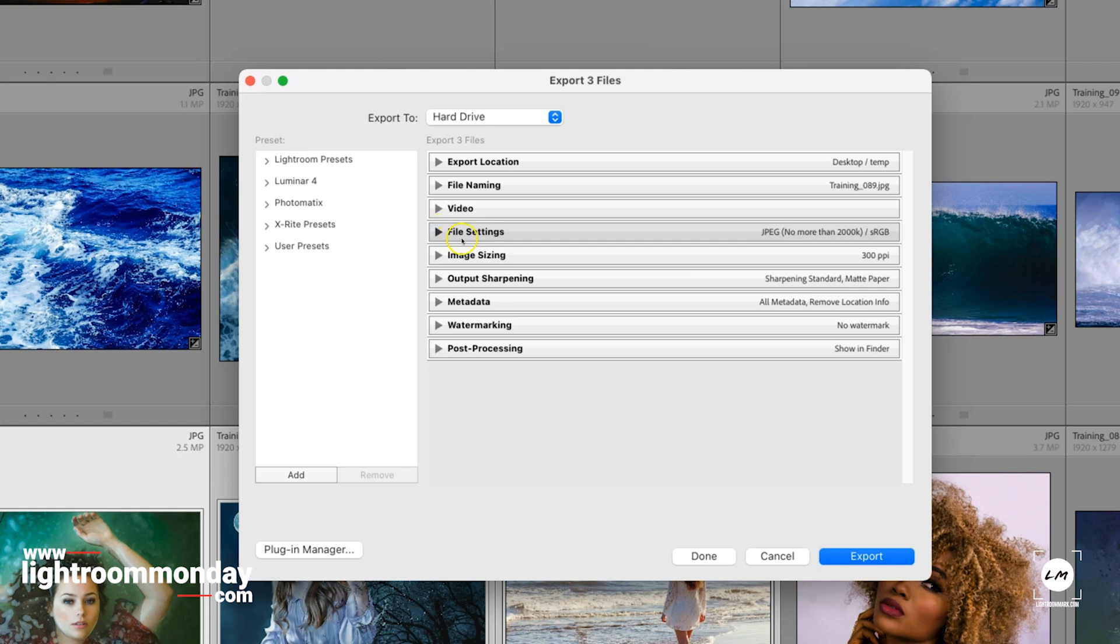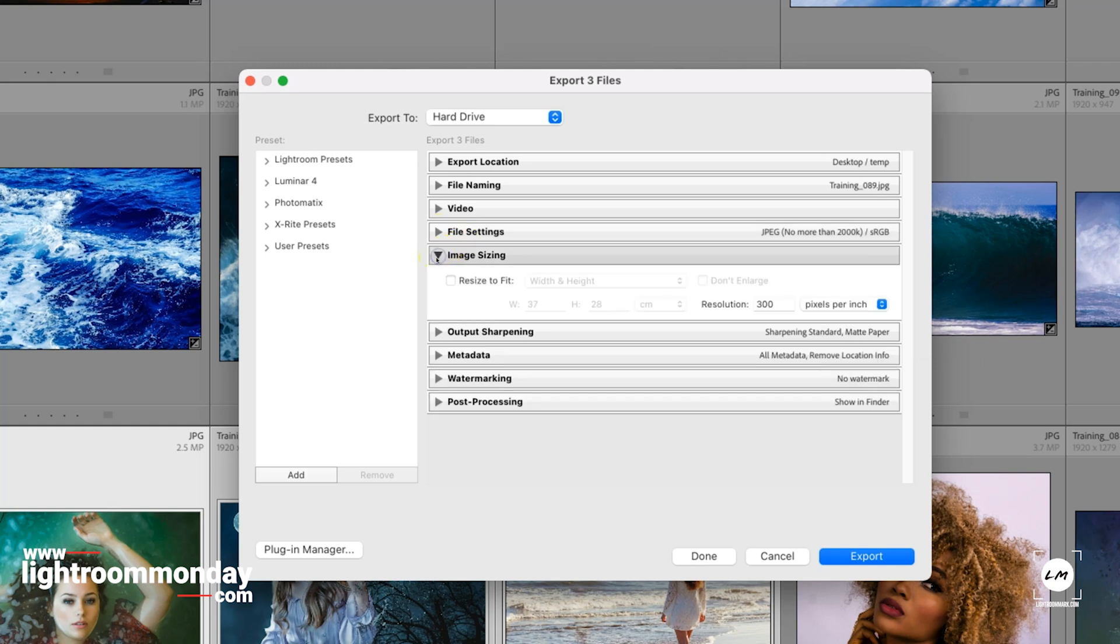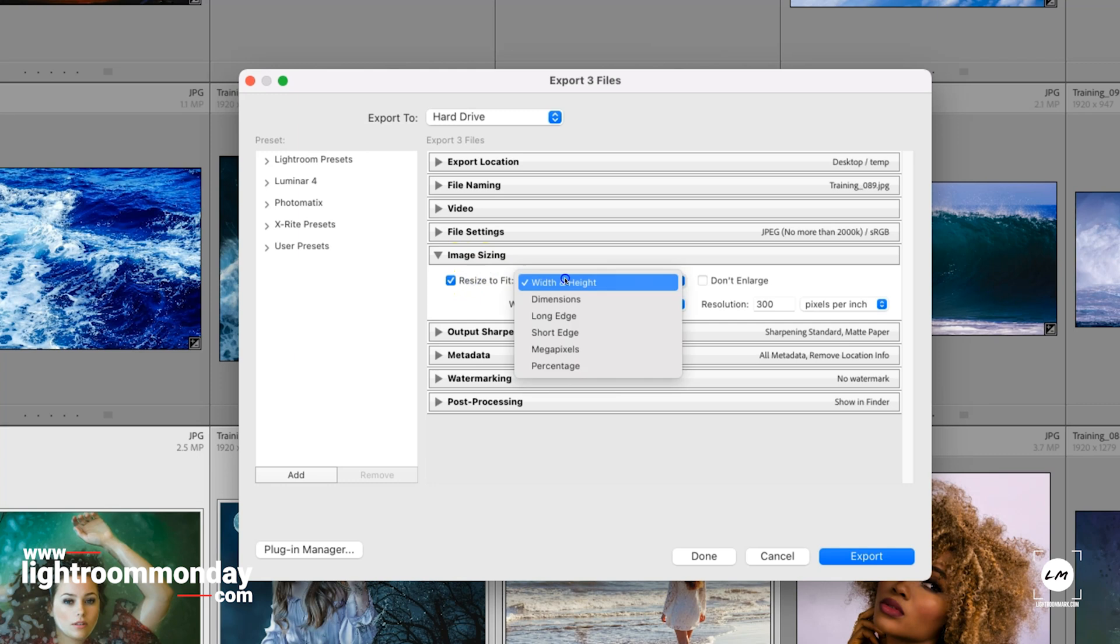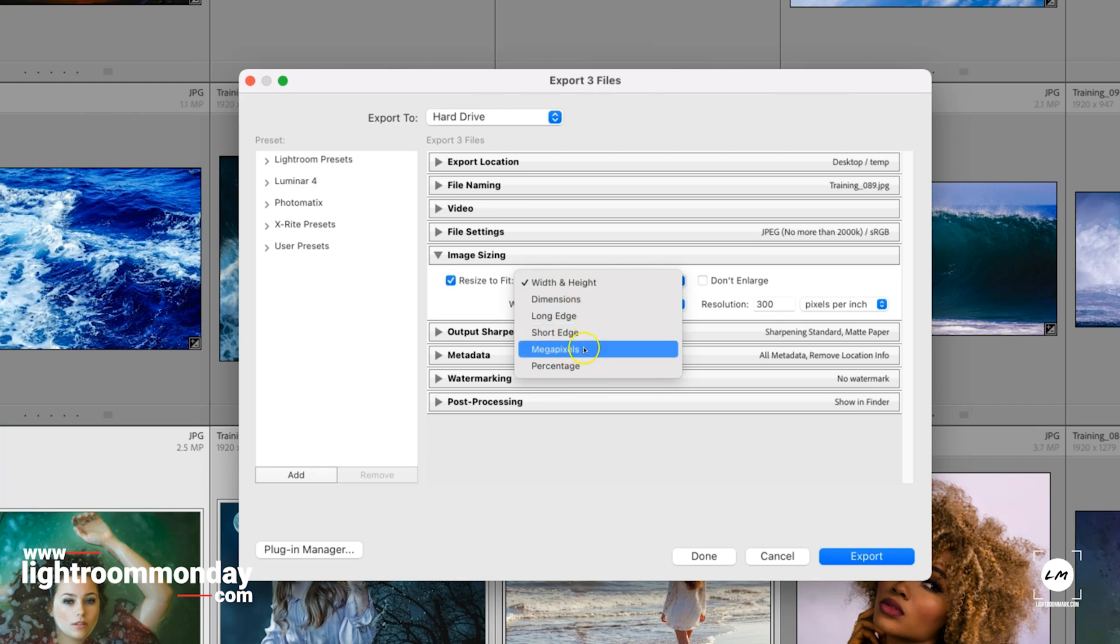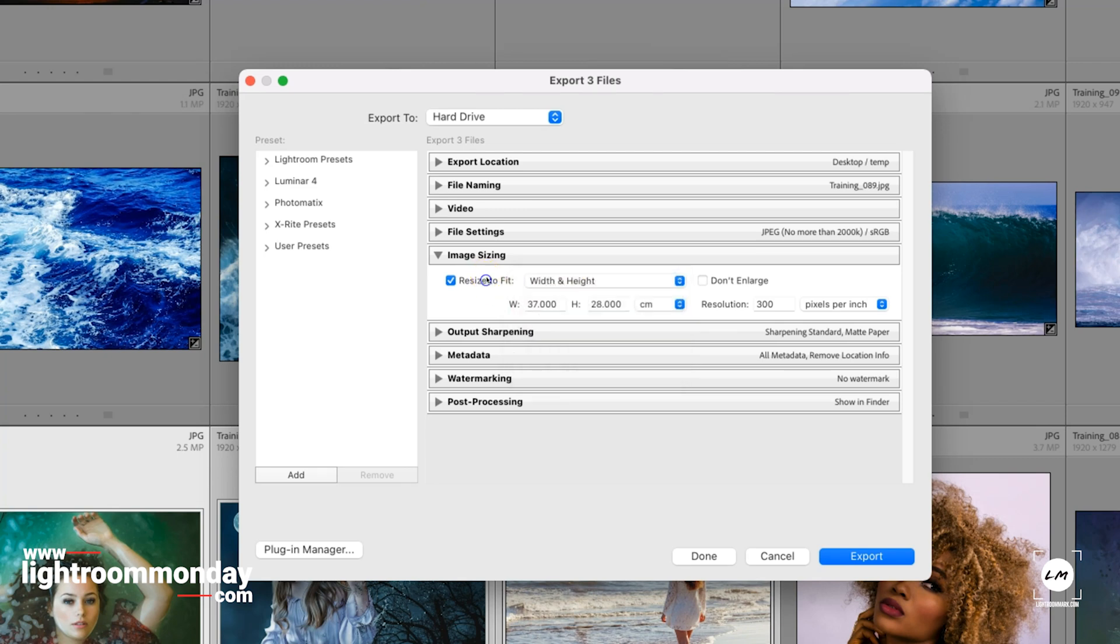If you want to not do by file size but you want to do by print or image size, we come down to Image Size. We tick this box here and we can select what dimensions we want: longest edge, shortest edge, width and height, 10 by 8 print, megapixels, percentage. But in all instances we need this box here filled in.